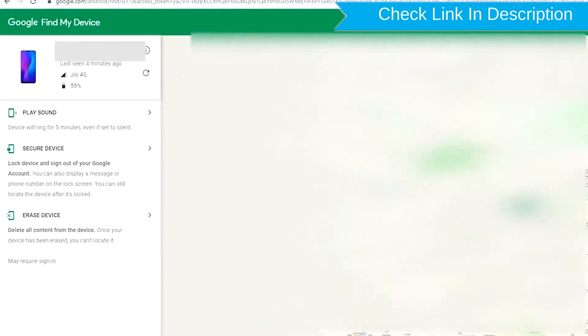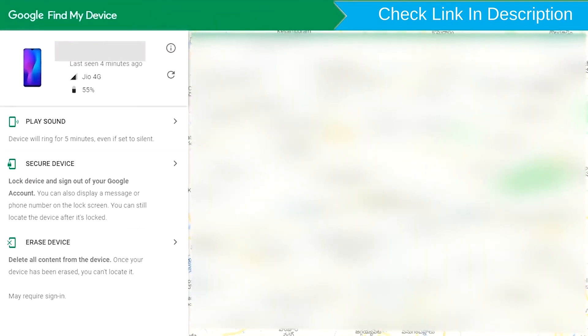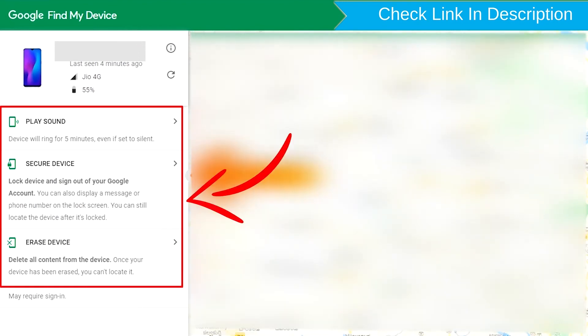After login, there will be three different options: Play Sound, Secure Device, and Erase Device.